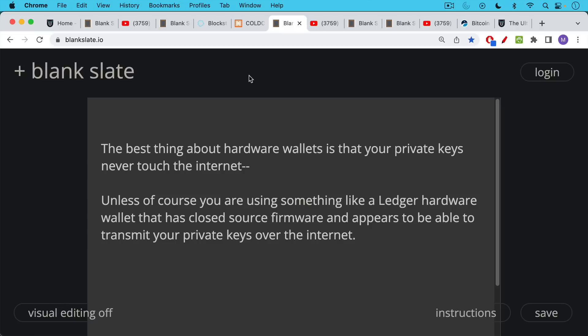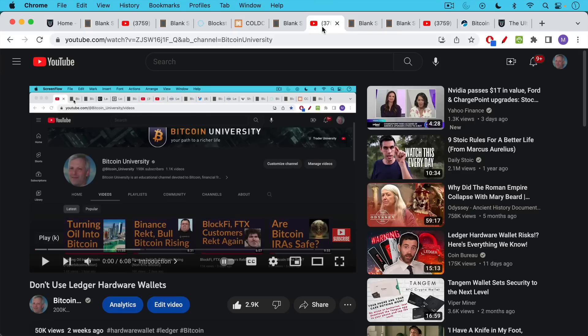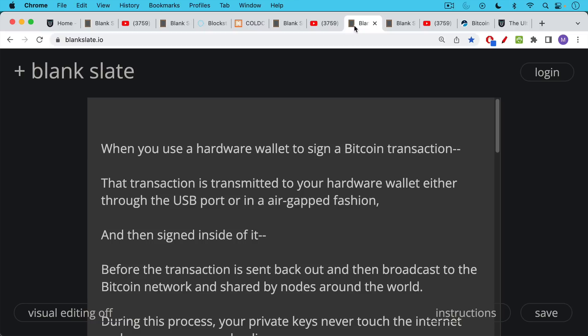And the Ledger, unfortunately, now appears to be able to transmit your private keys over the internet. This is the video, which I'll link to in the description notes below, that talks about why you shouldn't use Ledger hardware wallets.